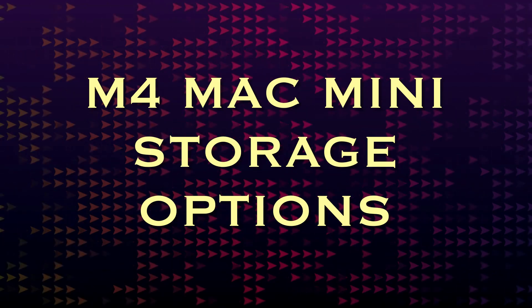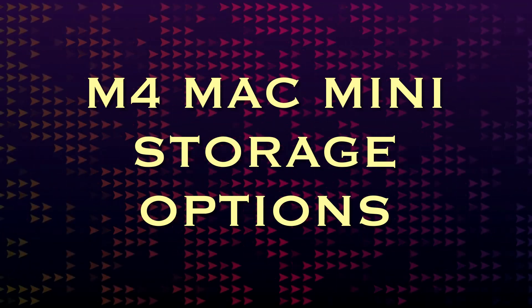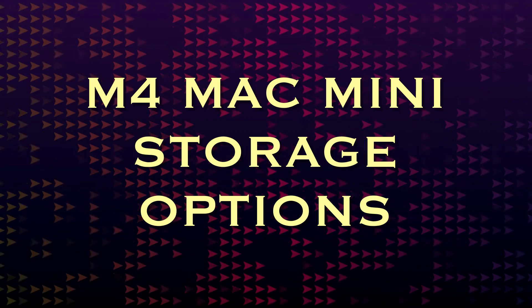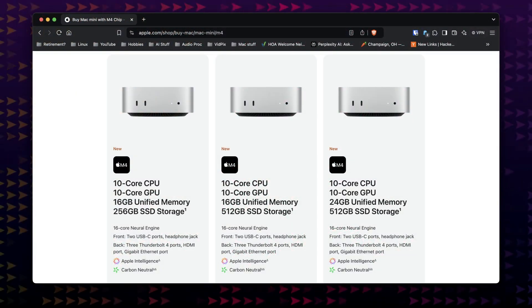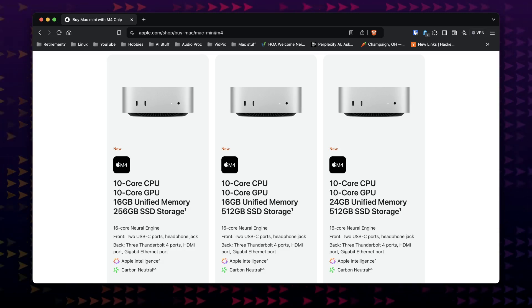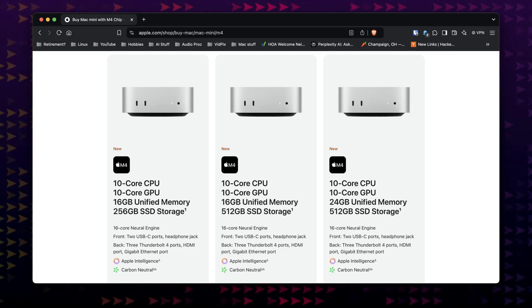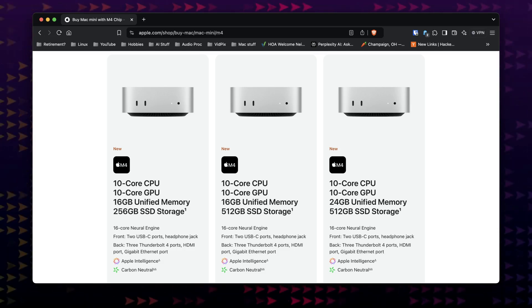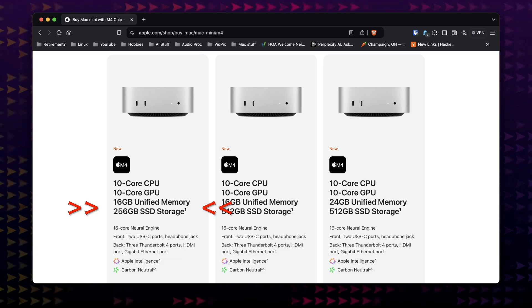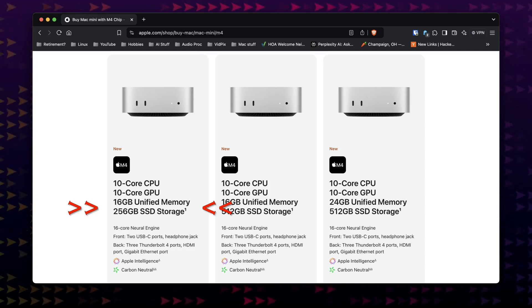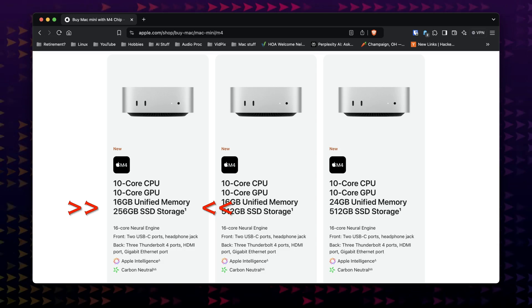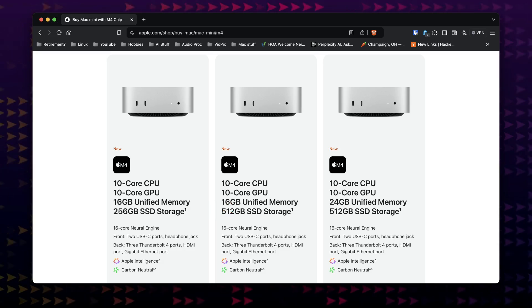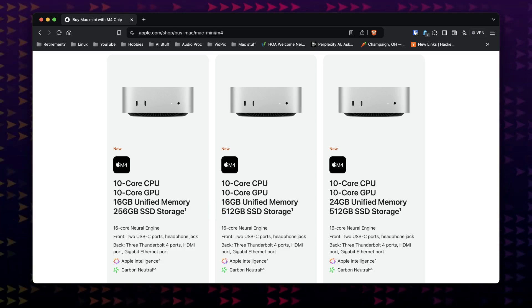So you got an M4 Mac Mini during the holidays - congratulations. I think those are quite a good deal for a small, powerful, general-purpose computer in 2024-25. If like many you got the base model with 16 gigabytes of RAM and a 256 gig SSD, you may realize that's not a big amount of storage these days.